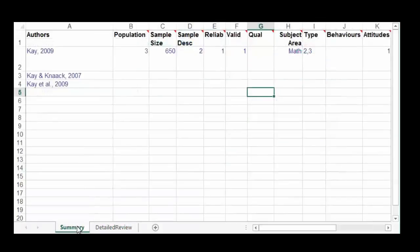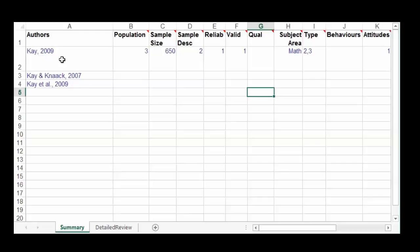Let's start with the summary and go over each of the categories or columns. We have authors, so you can cite one author as K comma 2009, two authors as K and Kanak comma 2007, or multiple authors — more than two — as K et al. comma 2009.